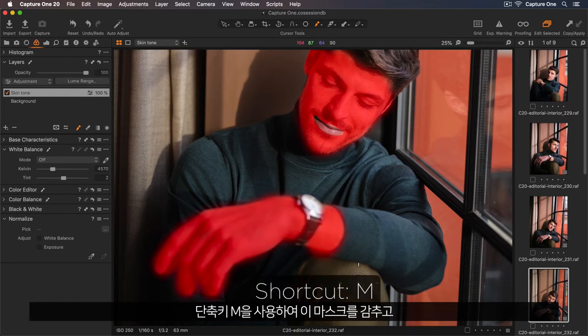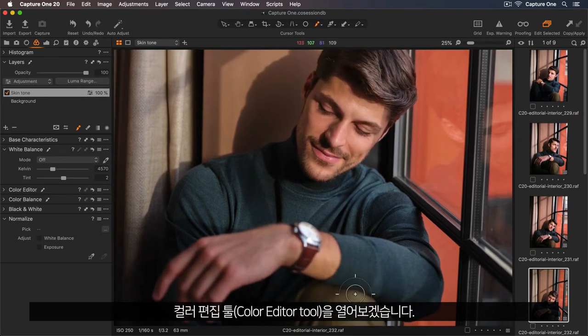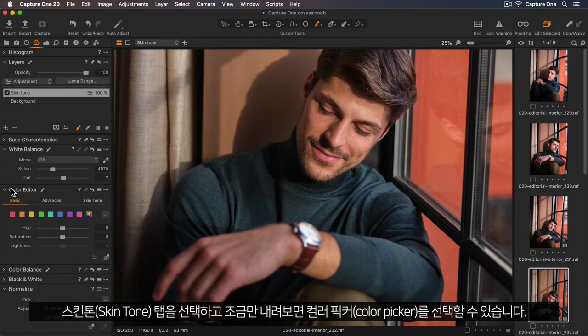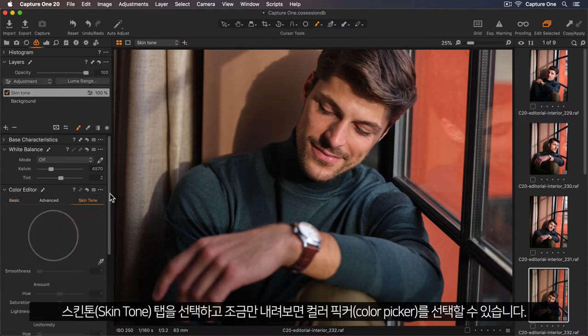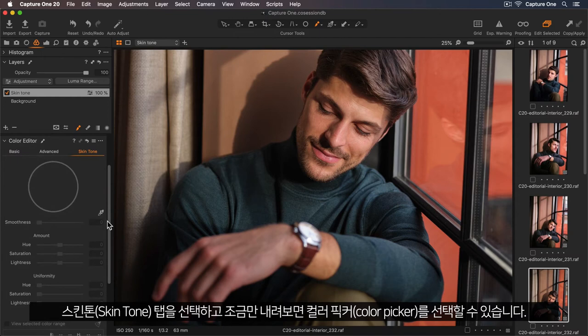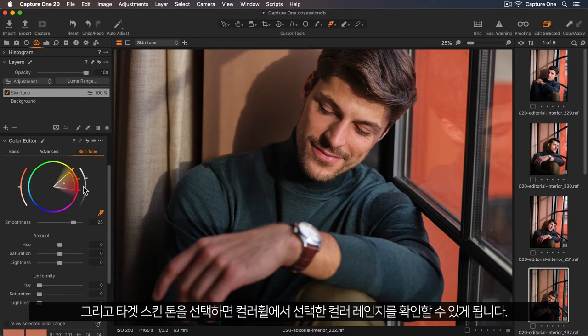Now I can use the shortcut M to hide that mask. I'll open the colour editor tool and choose the skin tone tab. Let me scroll down a bit. Now I'll select my colour picker and choose the target skin tone. Now I can see the selected colour range on the colour wheel.